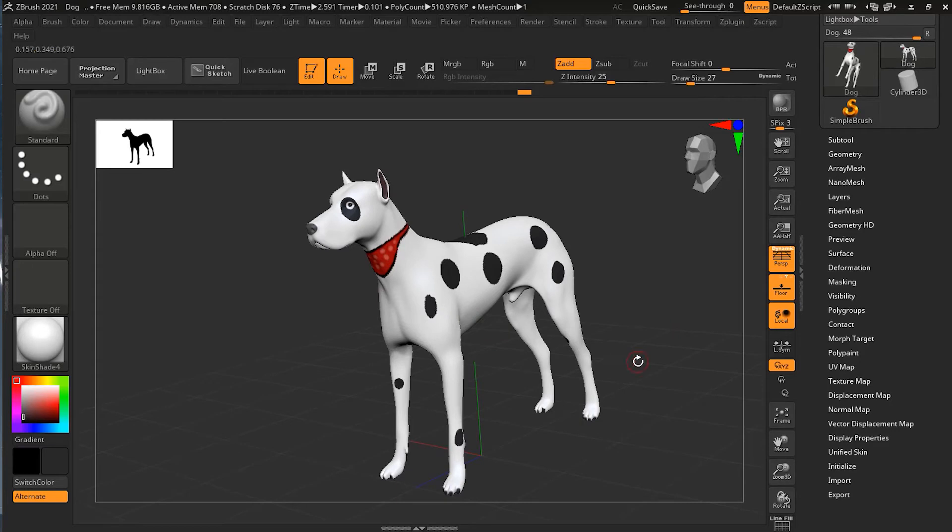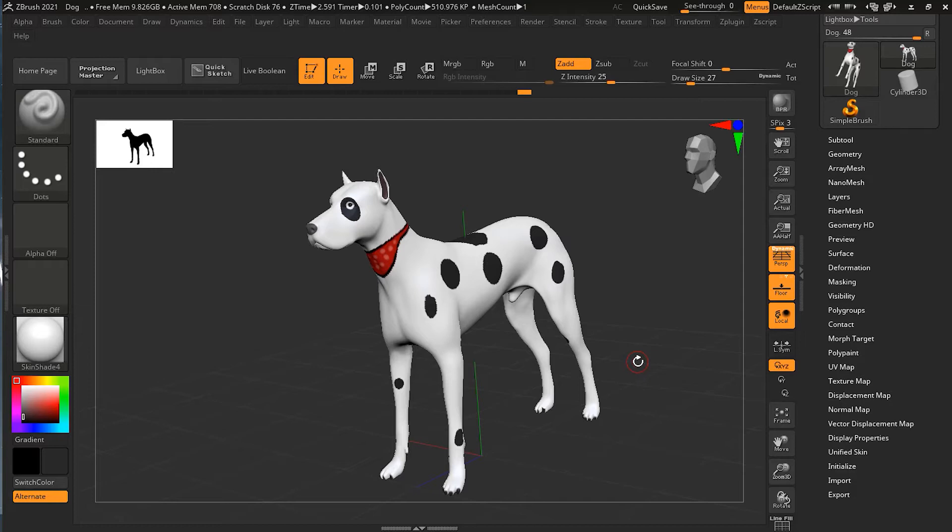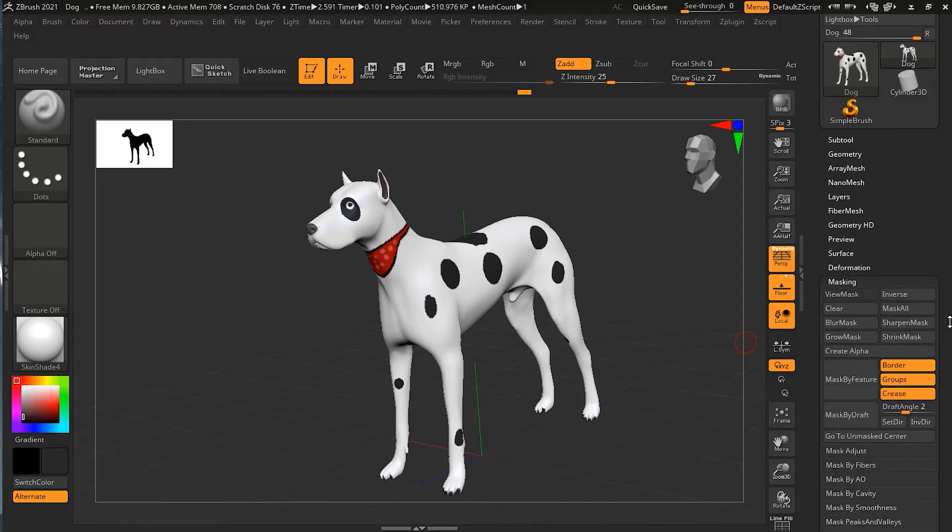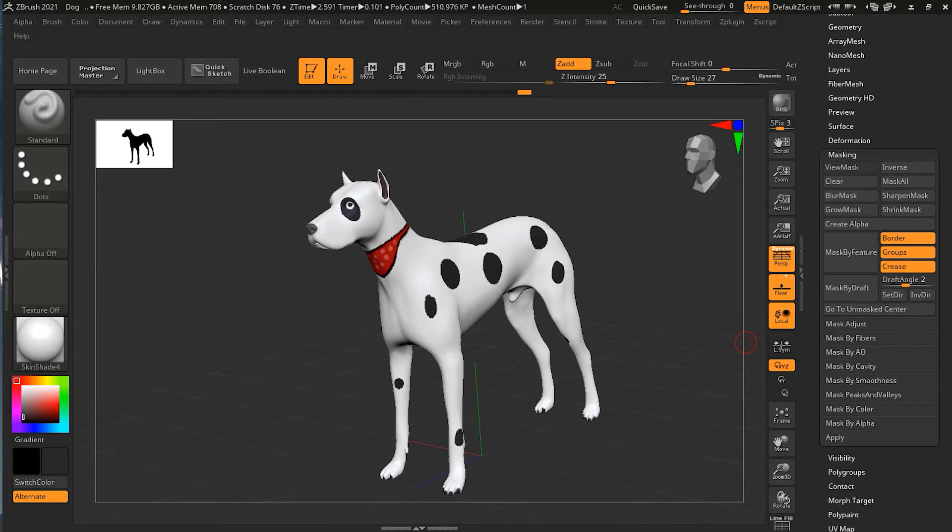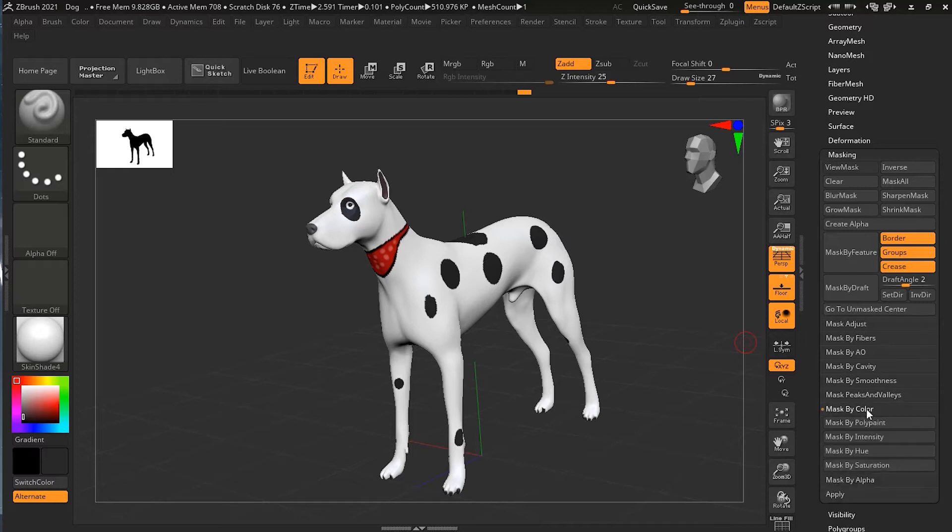Now we have this model open that has poly painted color, and we're going to be able to use this to create masks based on that color. Let's go down in the masking sub-menu and find mask by color. There is a mask by poly paint option here.